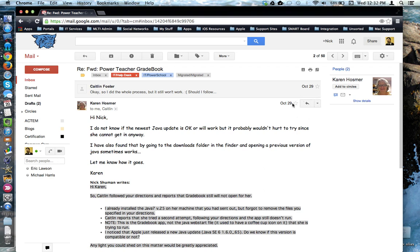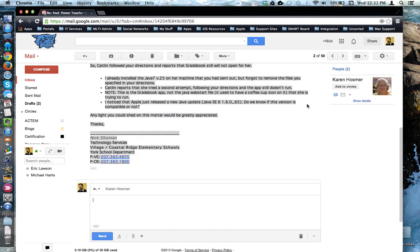I come over here to the right hand side of the email message and I can click the reply button. This will reply to just the person who sent the last message, and anybody else in the conversation will not see this reply.